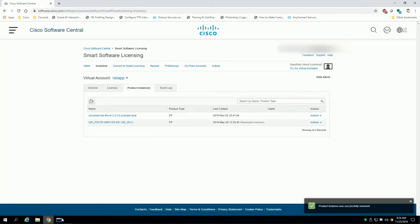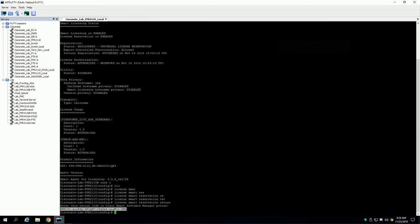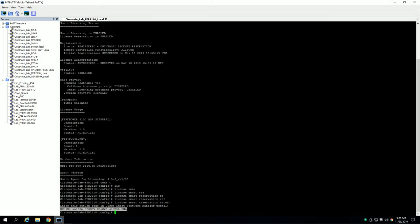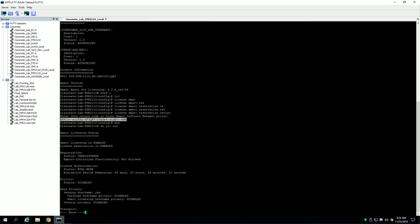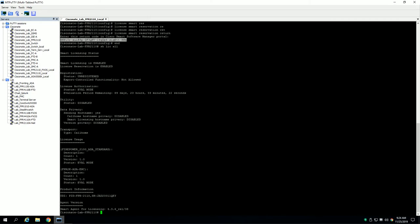All right, now at that point when I type license smart reservation return, this ASA considers itself unlicensed without any communication between the two. You'll see here once I do show license all, it shows itself as unregistered.